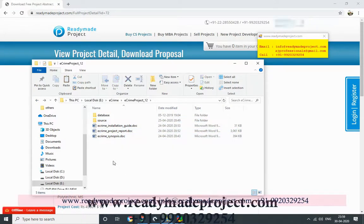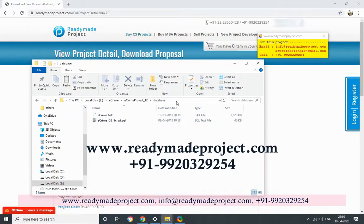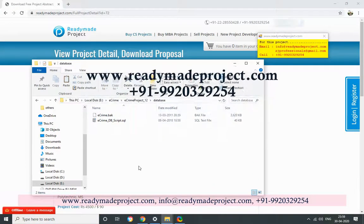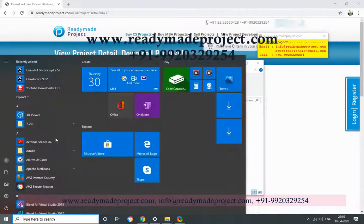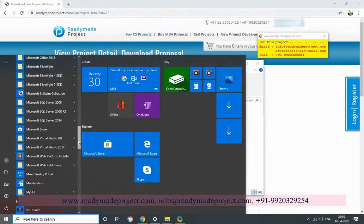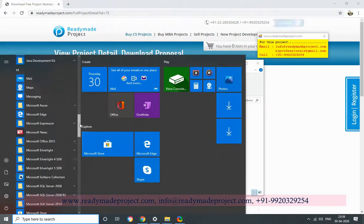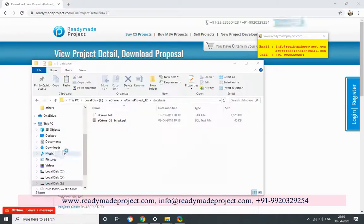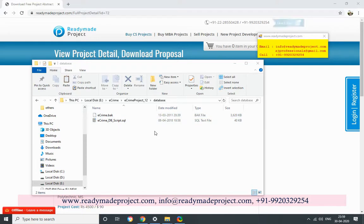First we will configure our database. You can install any version of SQL Server. I am using SQL Server 2014 Express Edition. I will first start SQL Server Management Studio. You need to use that script file or database backup file. I am using the script file.